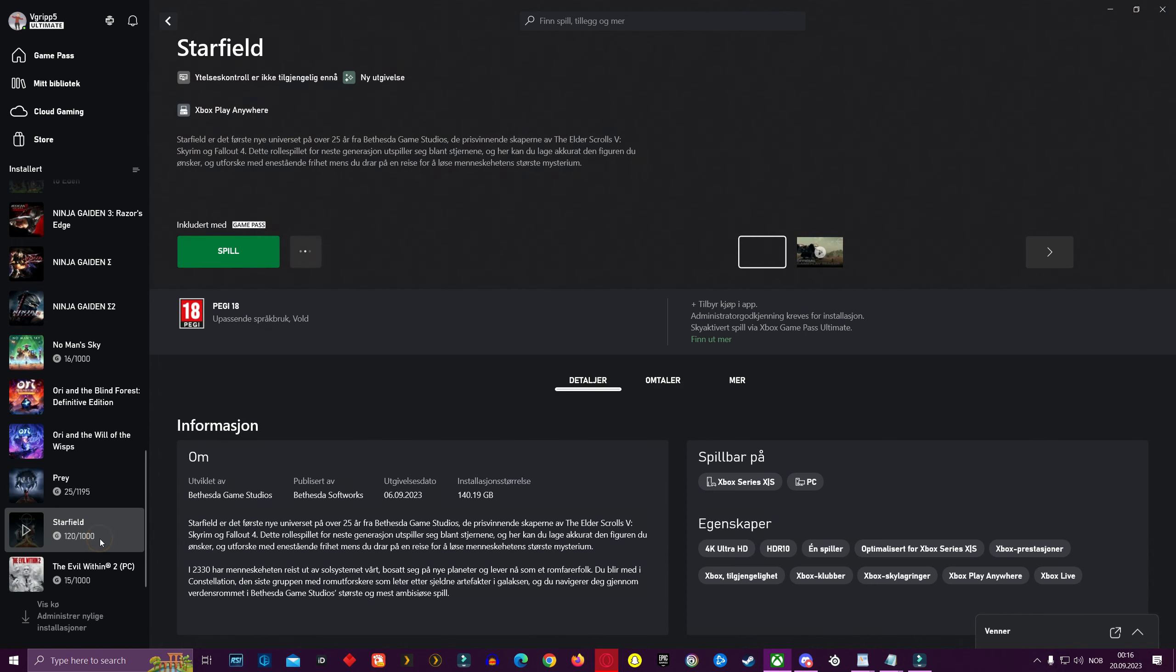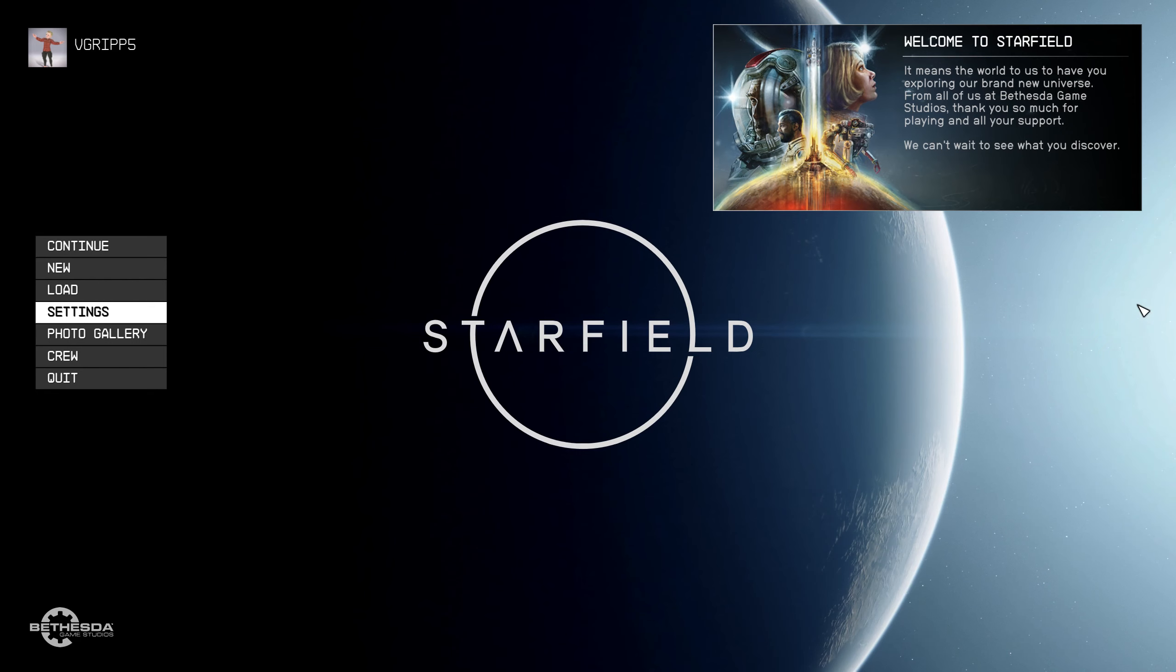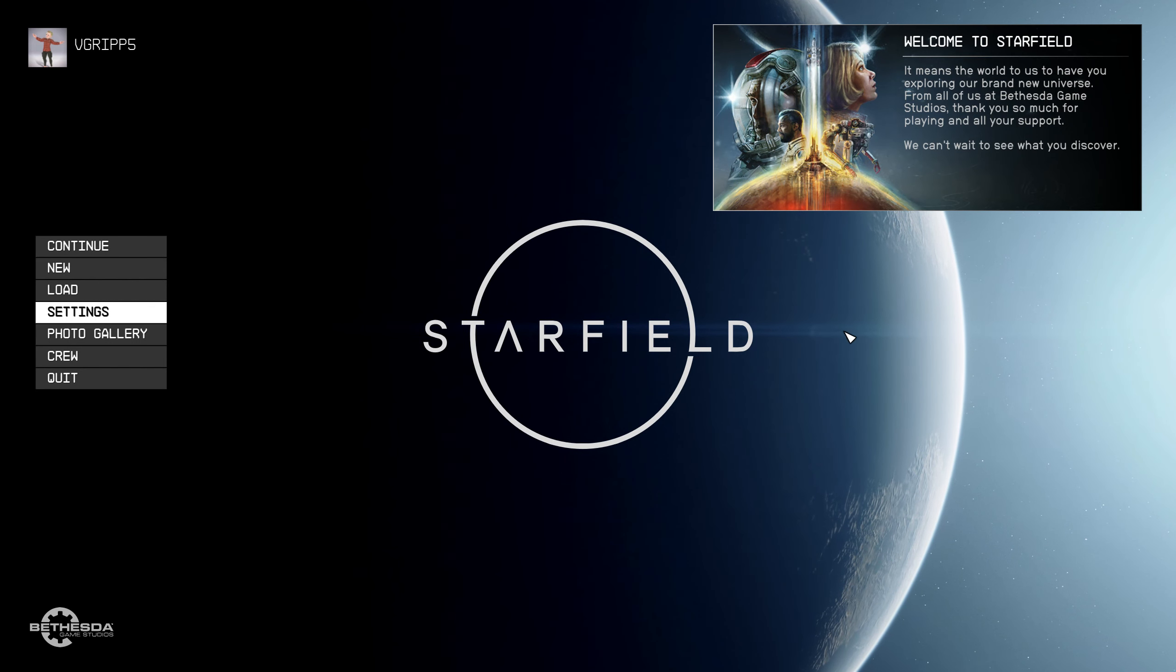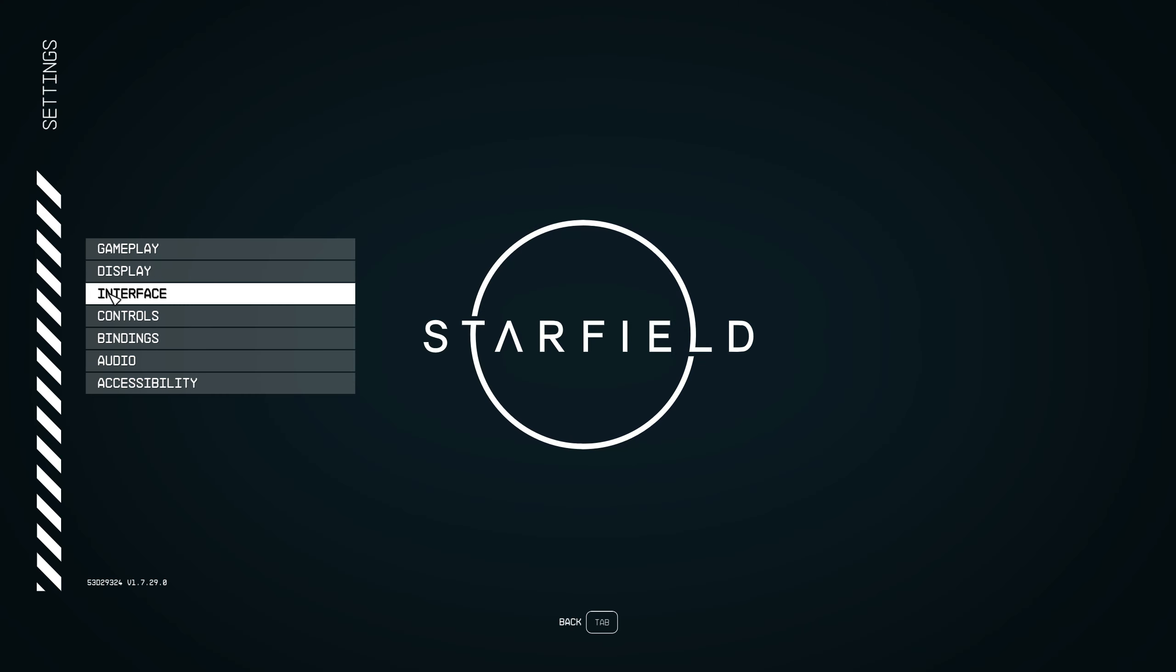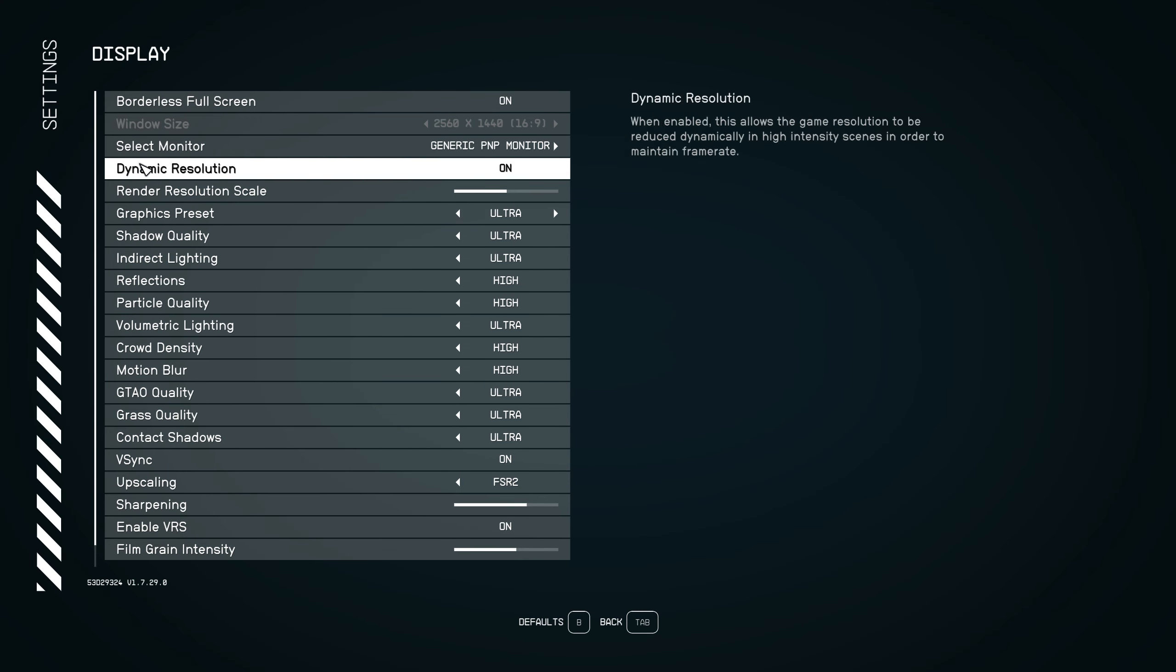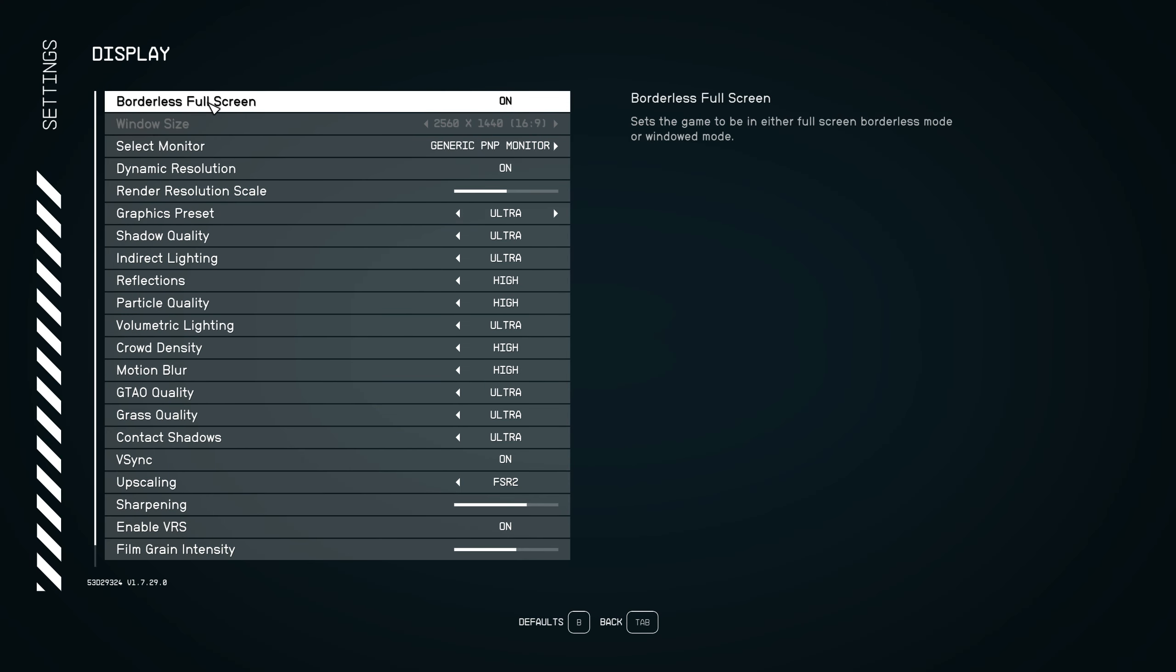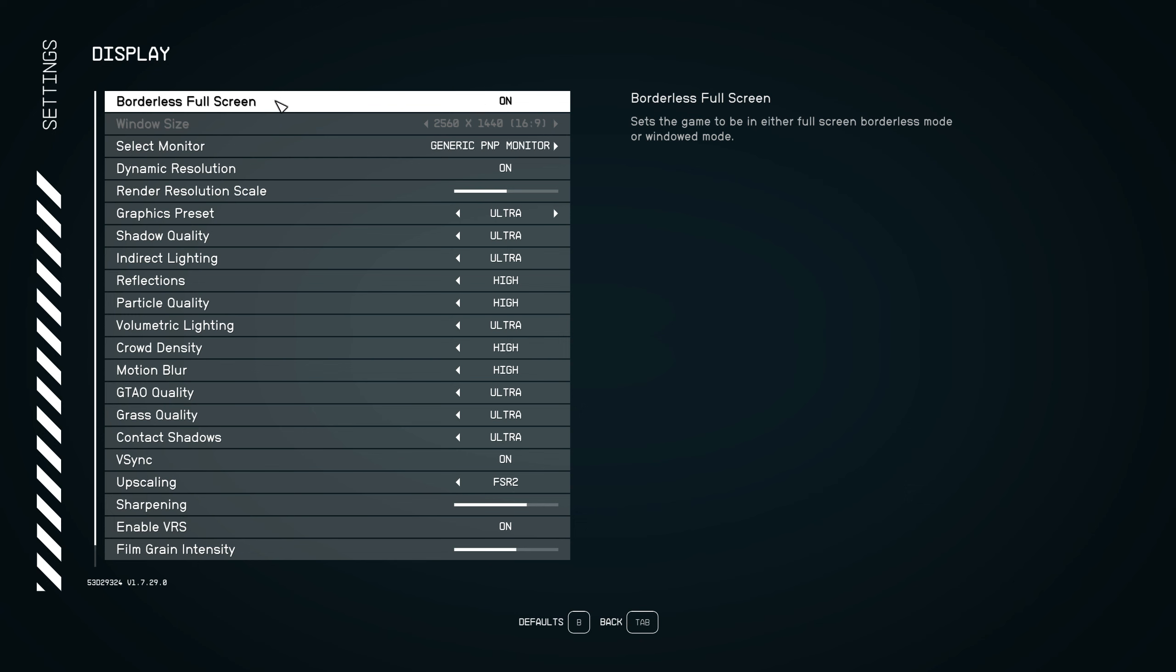When you are starting up Starfield from the game pass, remember to not change the display settings to full screen within the game settings. Remember to keep it at full screen windowed or else it won't cover your entire ultra wide screen. And there you have it.